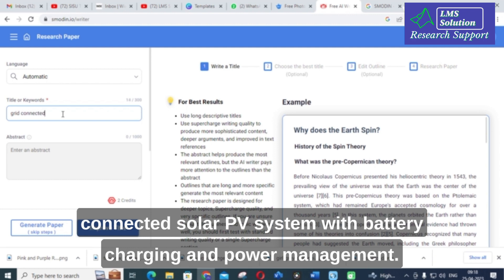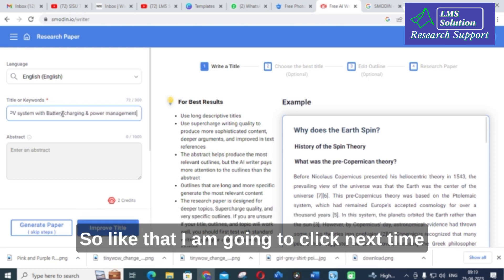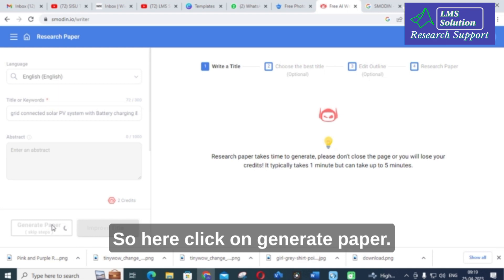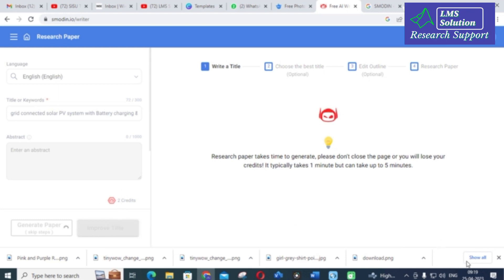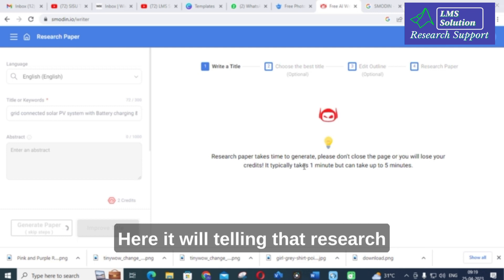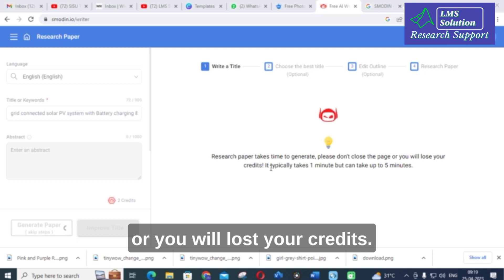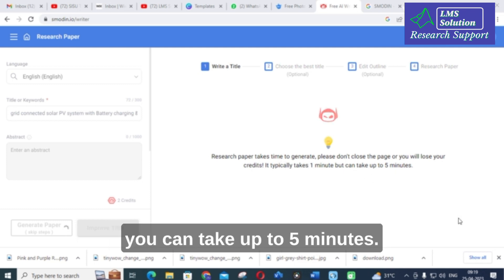I am entering the title: 'Grid connected solar PV system with battery charging and power management.' You can also write an abstract or improve it. Then click on 'Generate Paper'. It will say the research paper takes time to generate — please do not close the page or you will lose your credits. It typically takes one minute but can take up to five minutes.